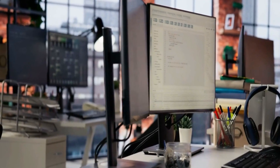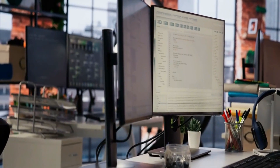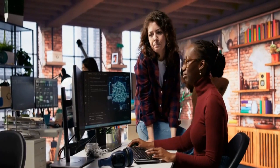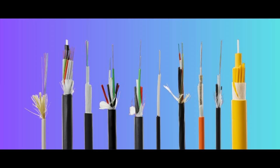Hi, welcome to VGR Tutorials. I'm a technologist and today's topic is the types of Ethernet cables. There are three main types of cables used in networking labs: coaxial cable, twisted pair cable, and fiber optical cable.